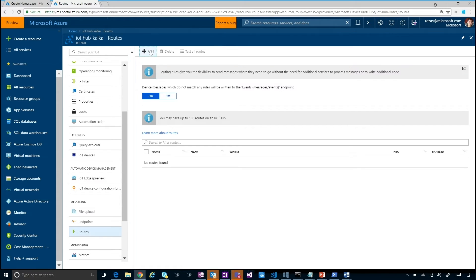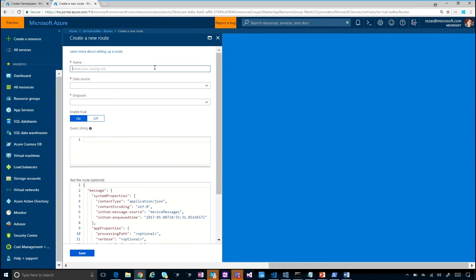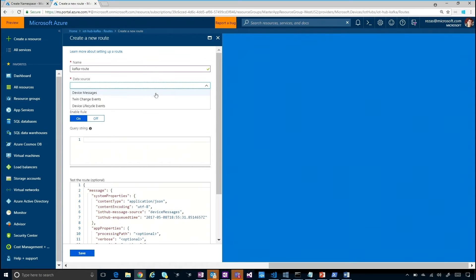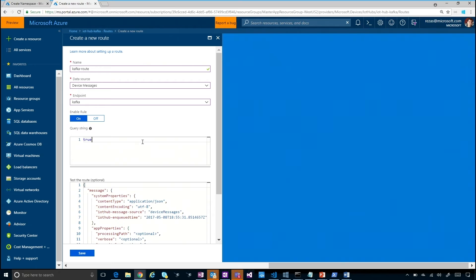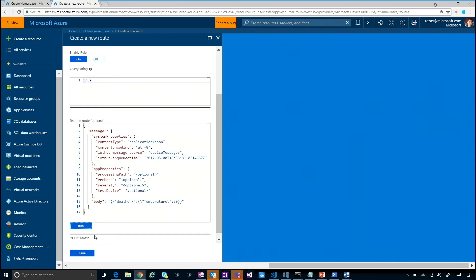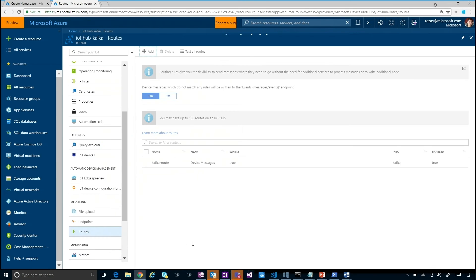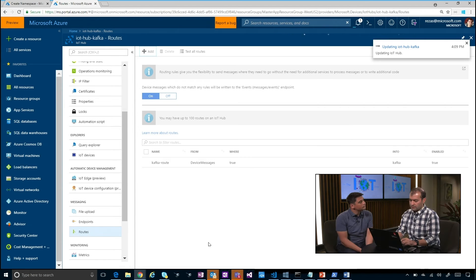Next I'm going to go over the next tab called routes and add a new route to the same event hub that I just created. So I'm going to call it the Kafka route. I'm going to select the data source for all device messages because that's what I'm going to use for this demonstration. I'm going to use Kafka as the endpoint - this is the same one you just created - and then I'm going to provide a query string of true to match all the messages that the device coming into the hub will be sent into that specific endpoint. So this is a simple setup. I just validated that it works, and I'm going to save the route.